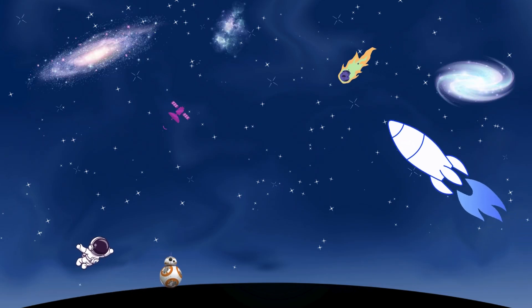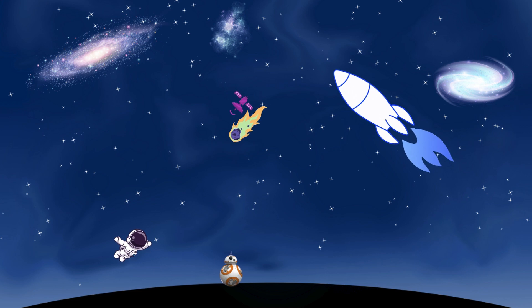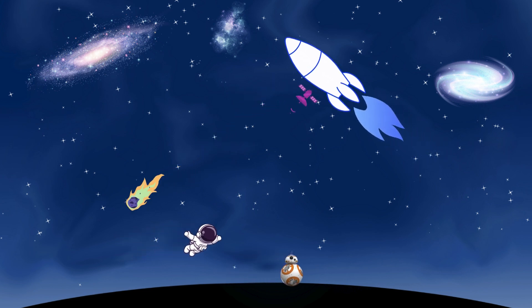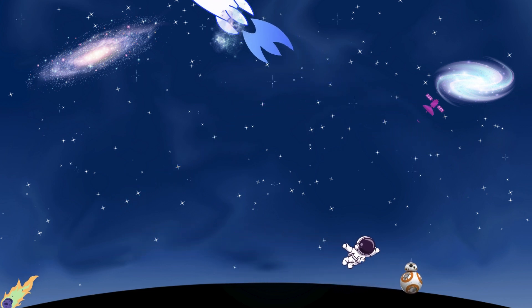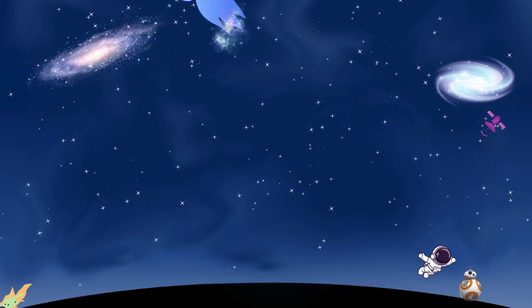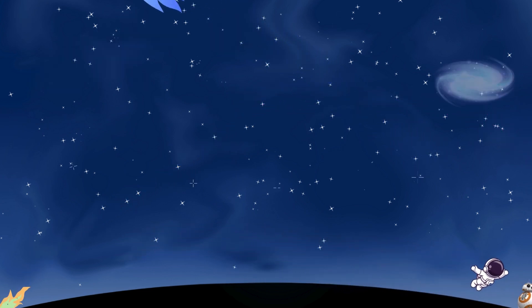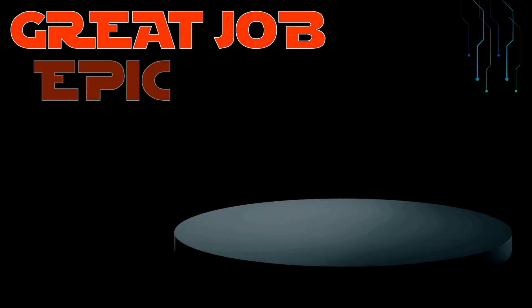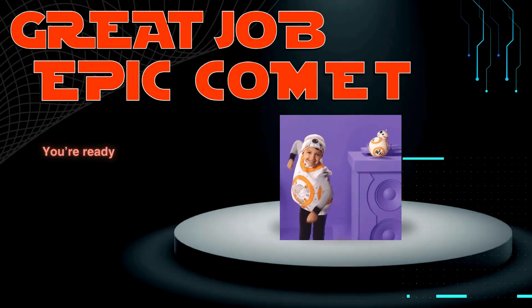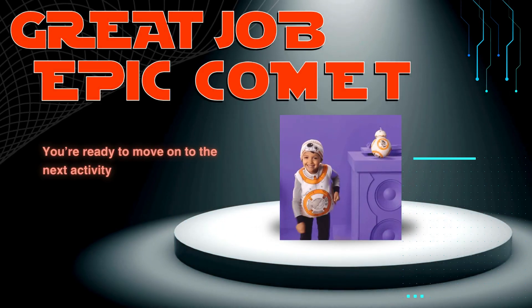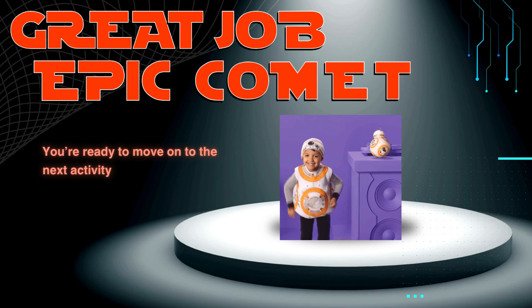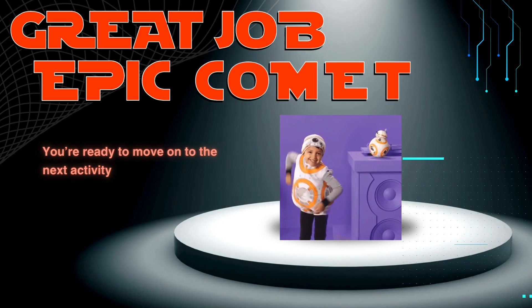Now it's your turn to head over to code.org and start skill building with BB-8. Great job, Epic Comet. You're ready to move on to the next activity.